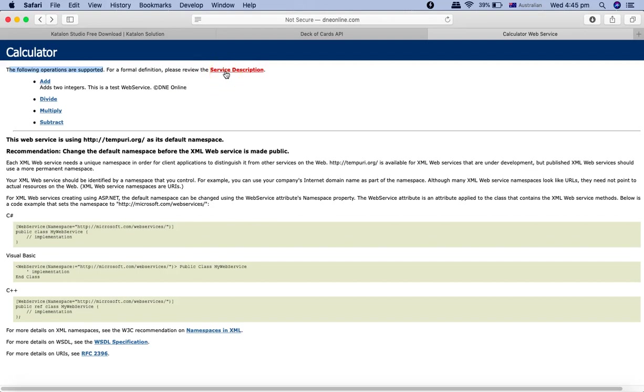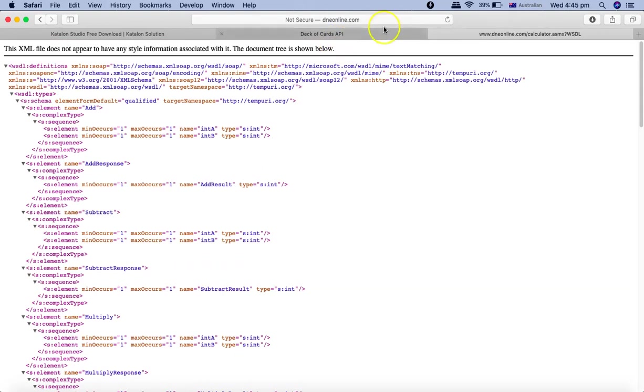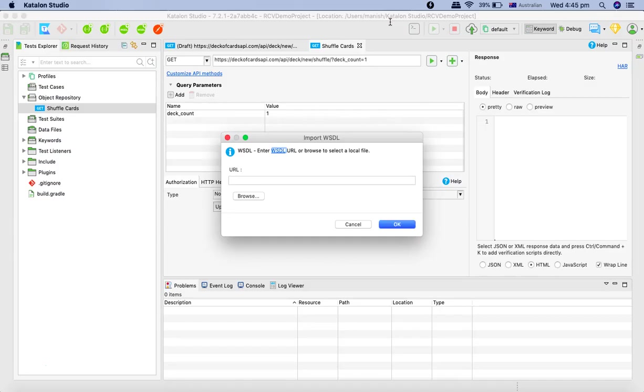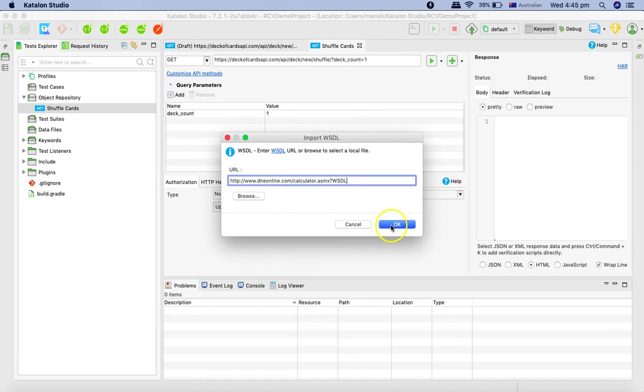We'll go to the service description here on the link. And you can copy the WSDL link from here and paste the URL. Okay. And click Okay.